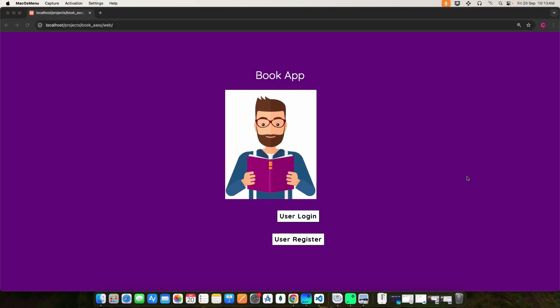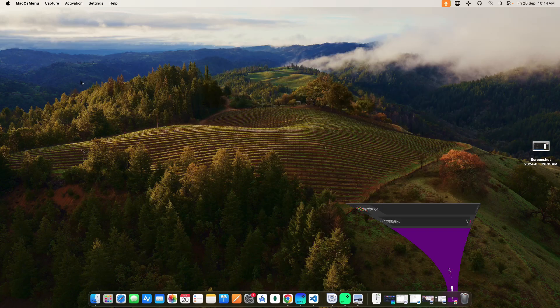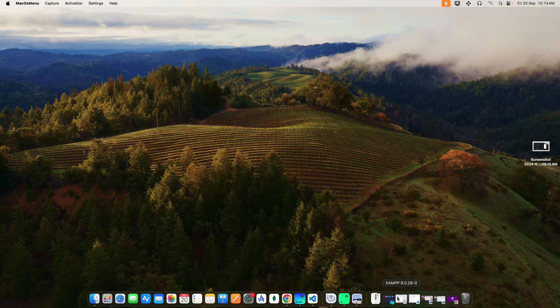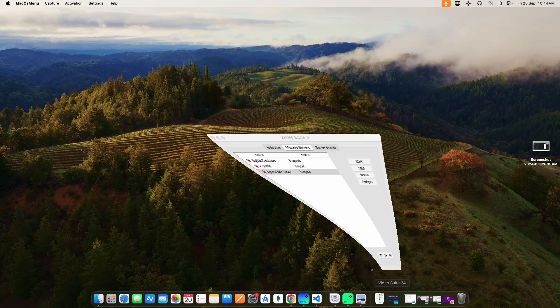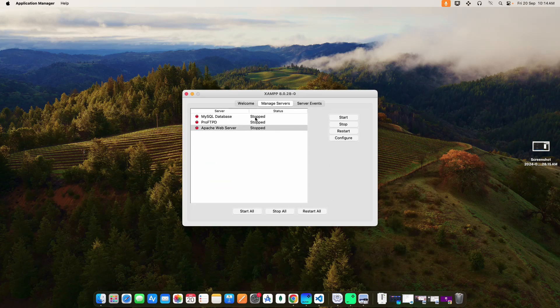Today we are going to see the demo for the Book PHP web application. To start the project, first open the XAMPP control panel and start the MySQL database and Apache web server.